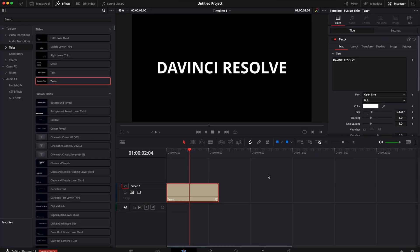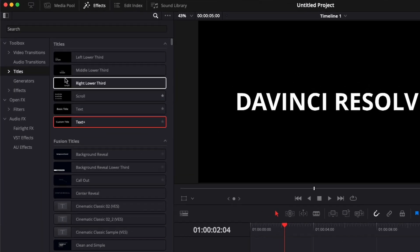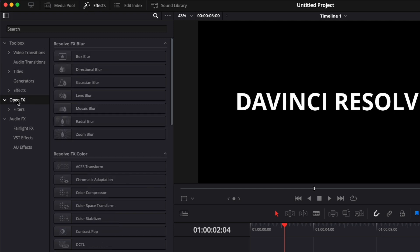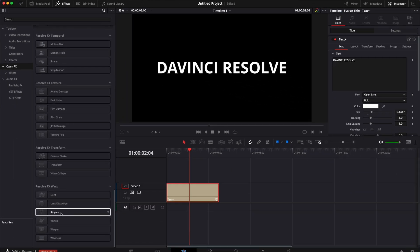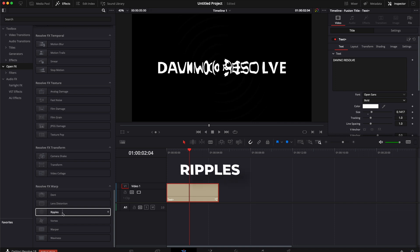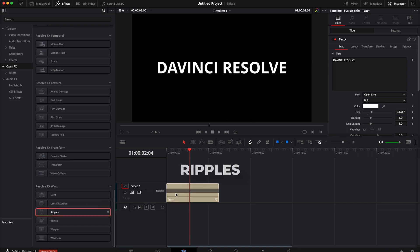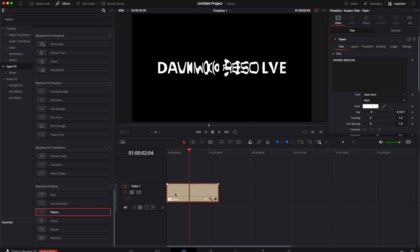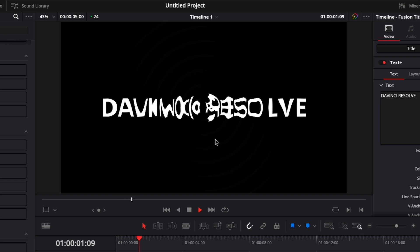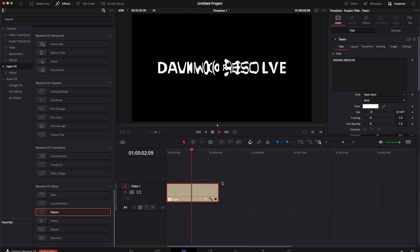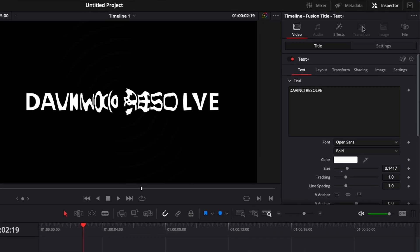Now we're going to need to use the ripple effect to make that text wiggle, so we're going to go over here to Effect again, scroll down here to OpenFX and scroll until we find the ripples. We're going to take it and just drag it here on our text. As you can see it's already affecting our text and creating some distortion, but if we play it, as you can see there is no animation going on.